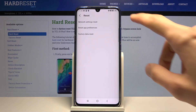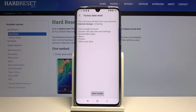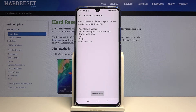Tap Reset, then Factory Data Reset. In here it will give you a message that performing this will remove things like your Google account, system and app data and settings, downloaded apps, music, photos, and other user data.